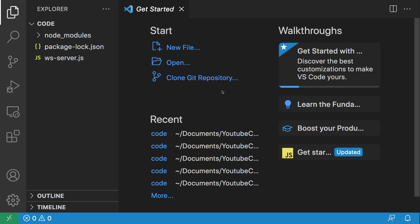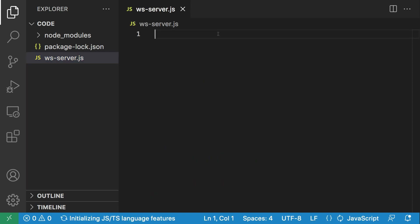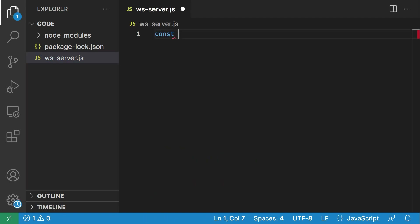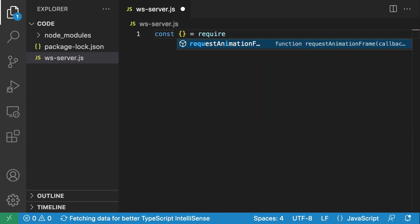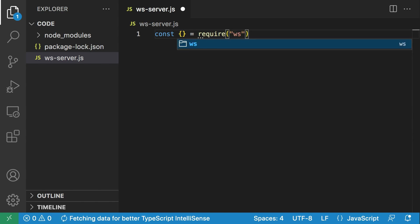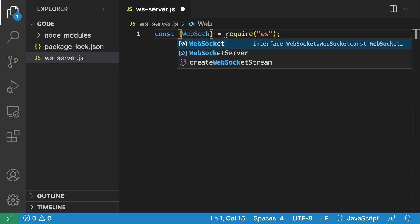Now that we have our project open in Visual Studio Code, let's start coding. We have a node_modules folder because we installed that WS library. Let's open ws-server.js, and the first thing we're going to do is bring in our WS library using require('ws'), and I'm just going to destructure this library and extract the WebSocket server.